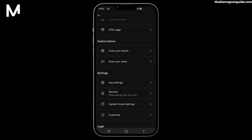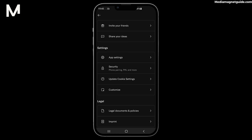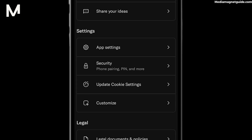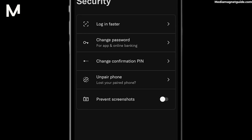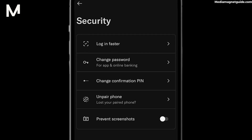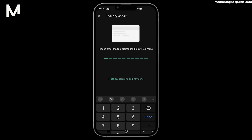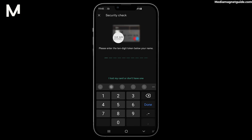Scroll down and look for Security. Tap on Security and you'll find the option to change your confirmation pin. Select it. You'll need to enter your current confirmation pin and then your new one twice to confirm.